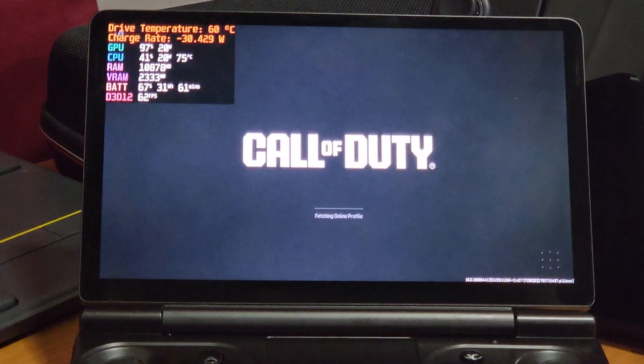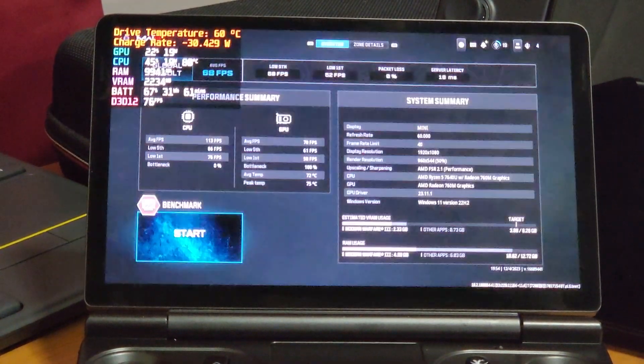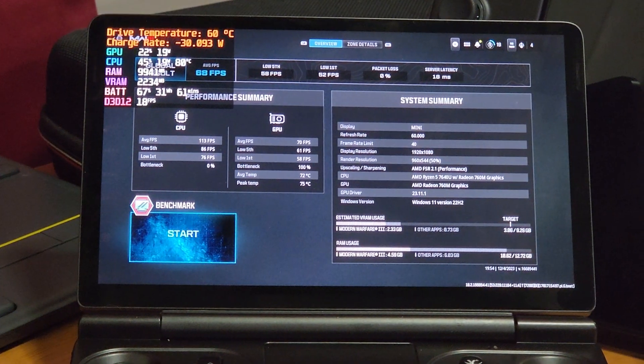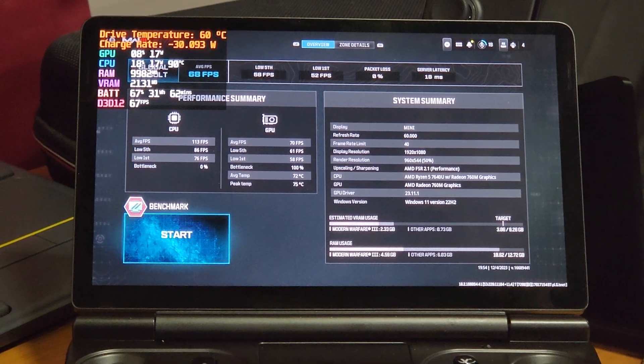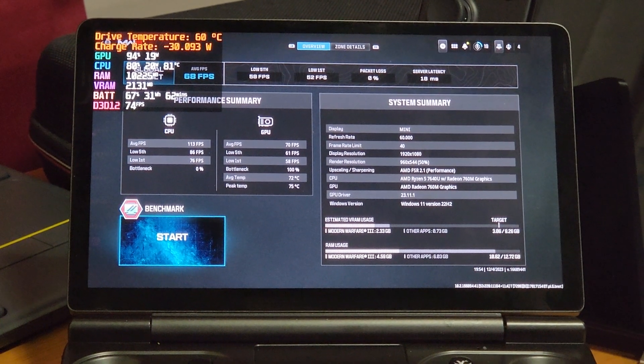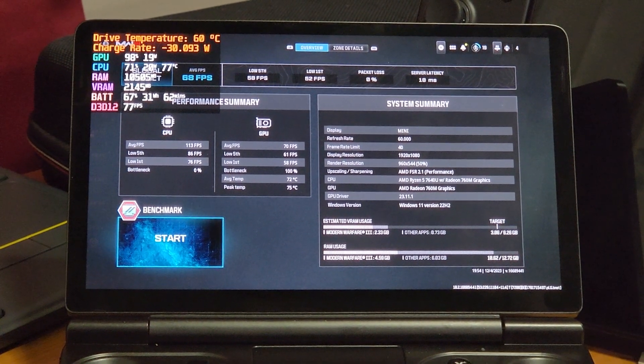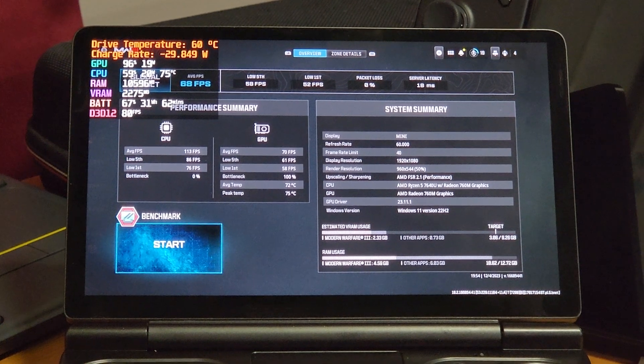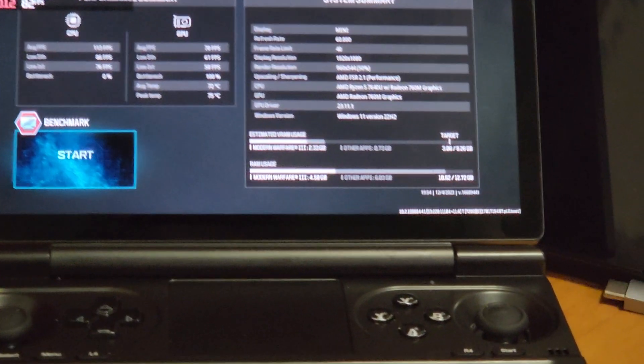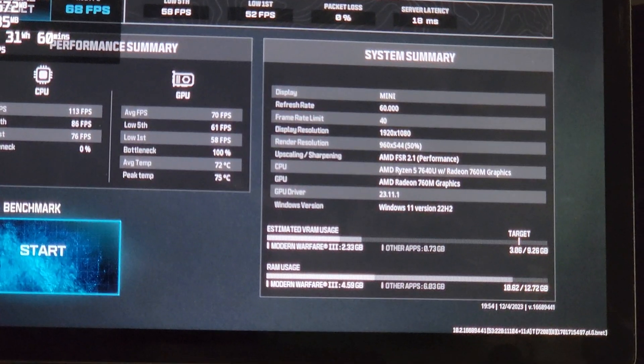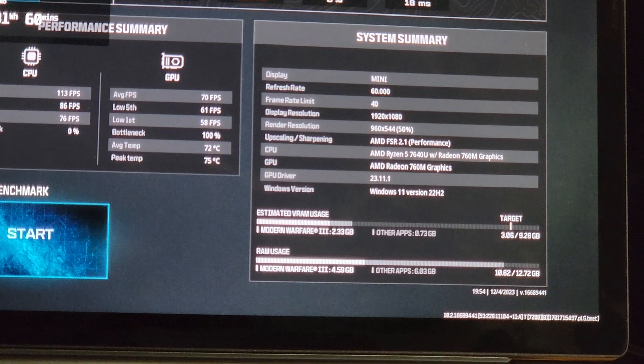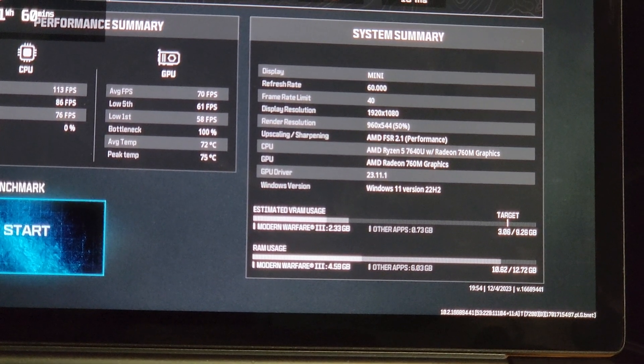Let's see what we got for the results of the benchmark. It looks like average FPS of 68, low fifth percentile is 58, low first percentile is 52. And again, I'm running it at 1080p with FSR 2.1 set to performance mode.